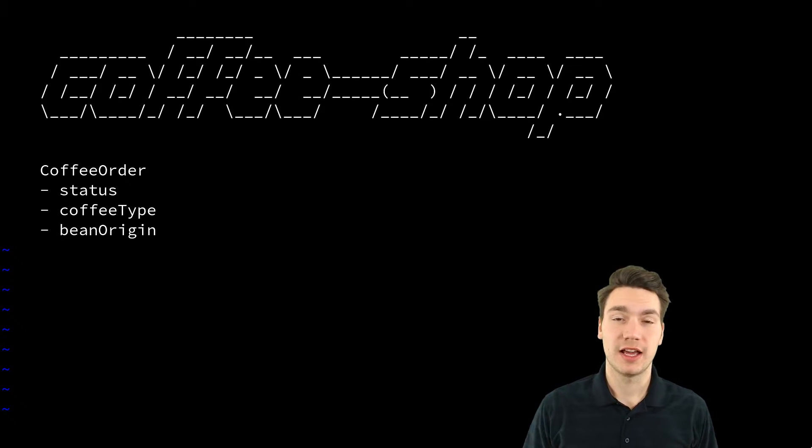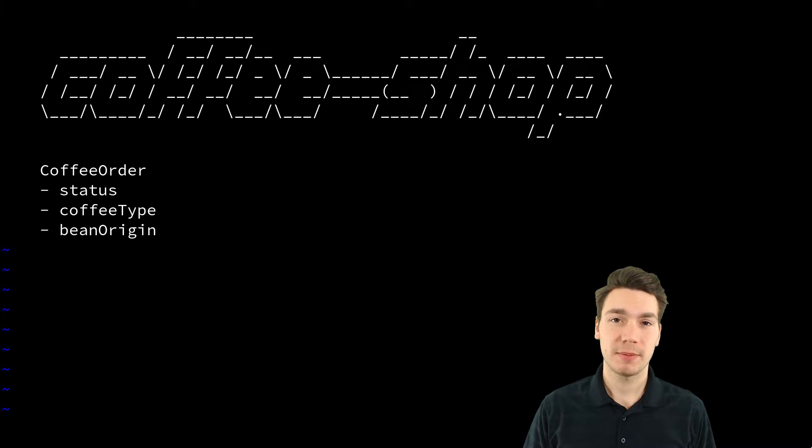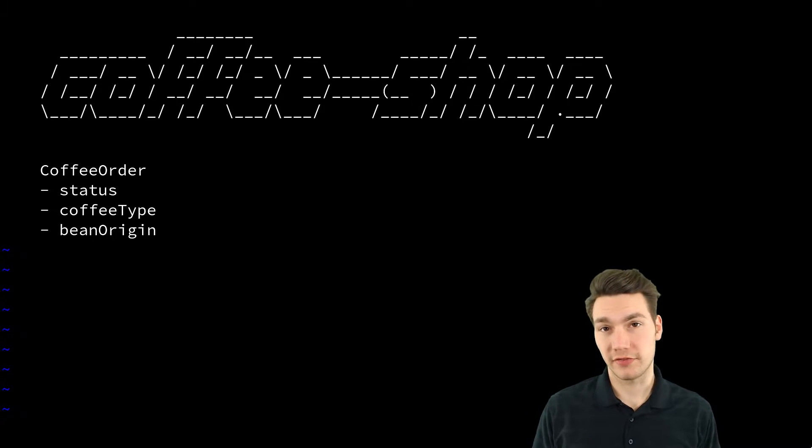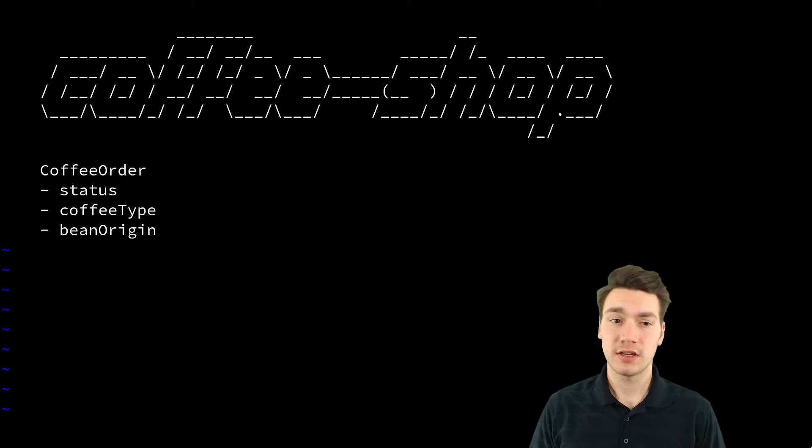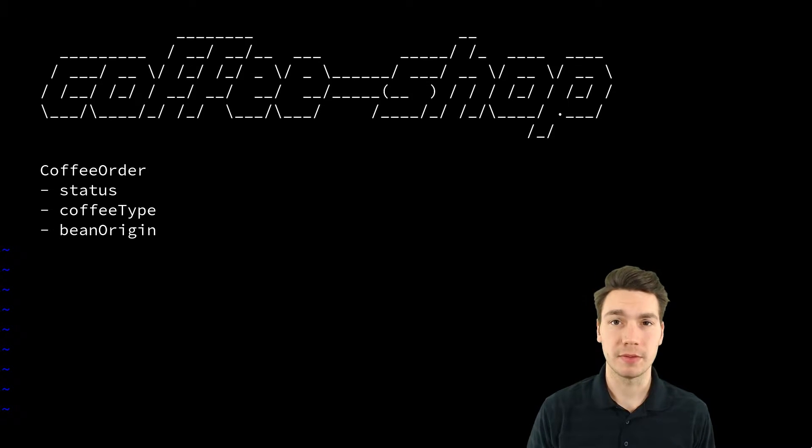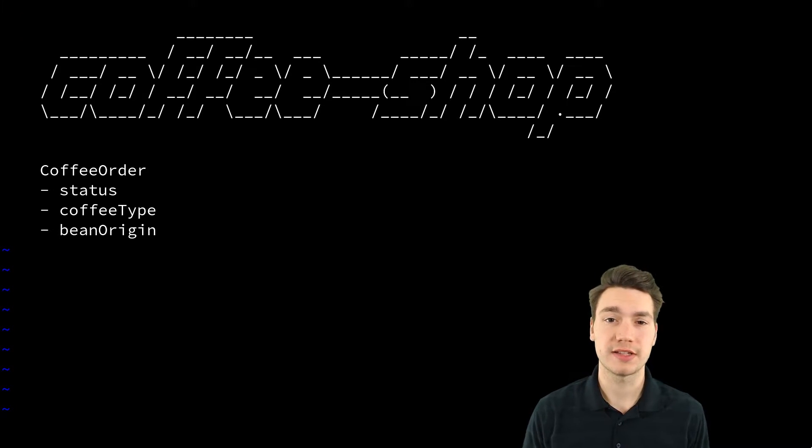We have a coffee shop application with a coffee order that may have a current status, coffee drink type, and beans origin and so on.